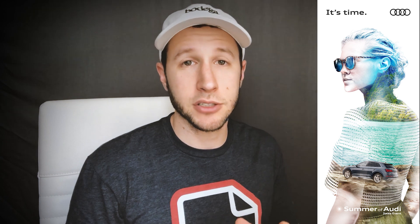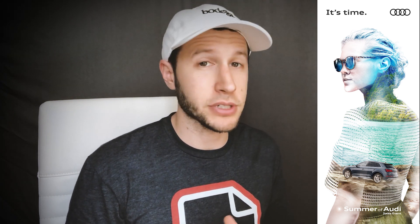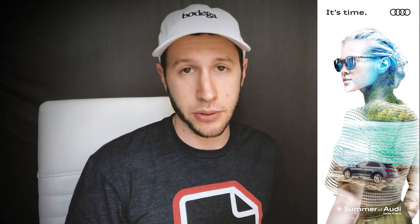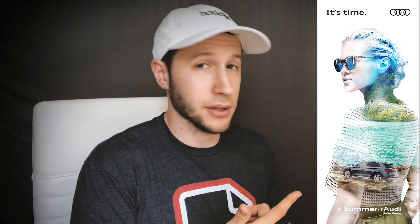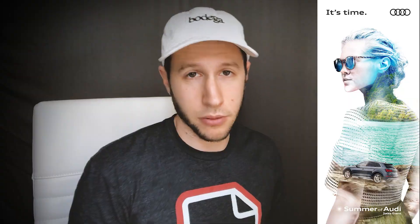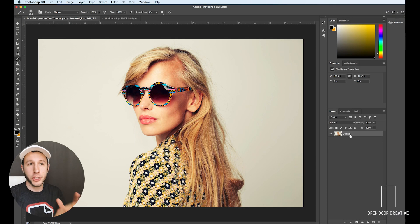Recently I created an in-store banner concept for Audi using double exposure. Here's that and here's how.